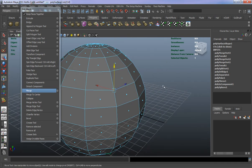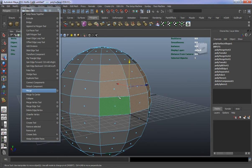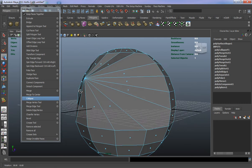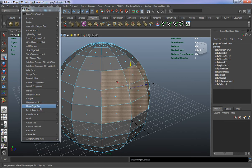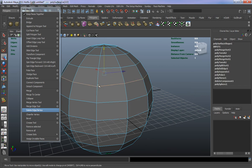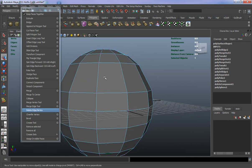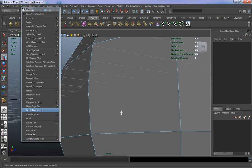Collapse works on faces — select a bunch of faces and it takes out a lot of that geometry. The Merge Vertex tool and Merge Edge tool are basically the same thing. Delete Edge and Vertex — select an edge, and it deletes both the edge and the vertices. If you just select an edge and hit Delete on the keyboard, the geometry doesn't change because the vertices are still there.